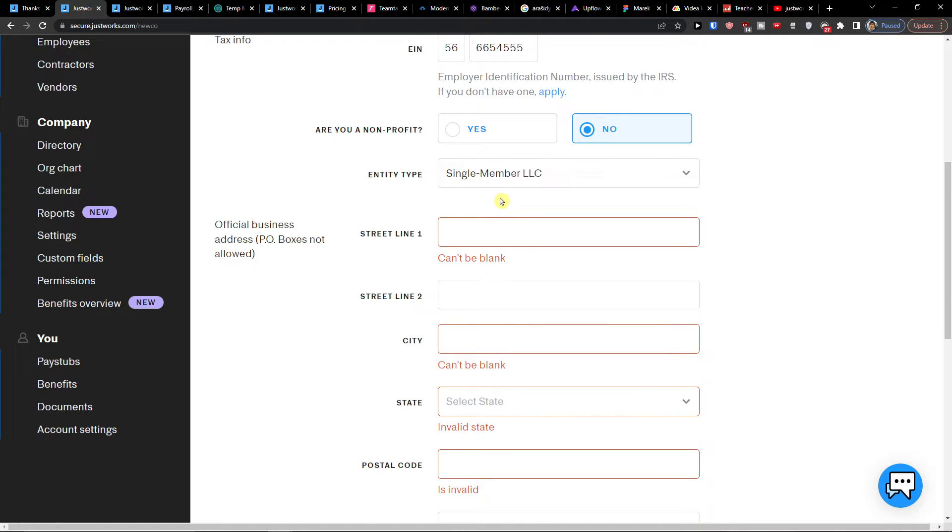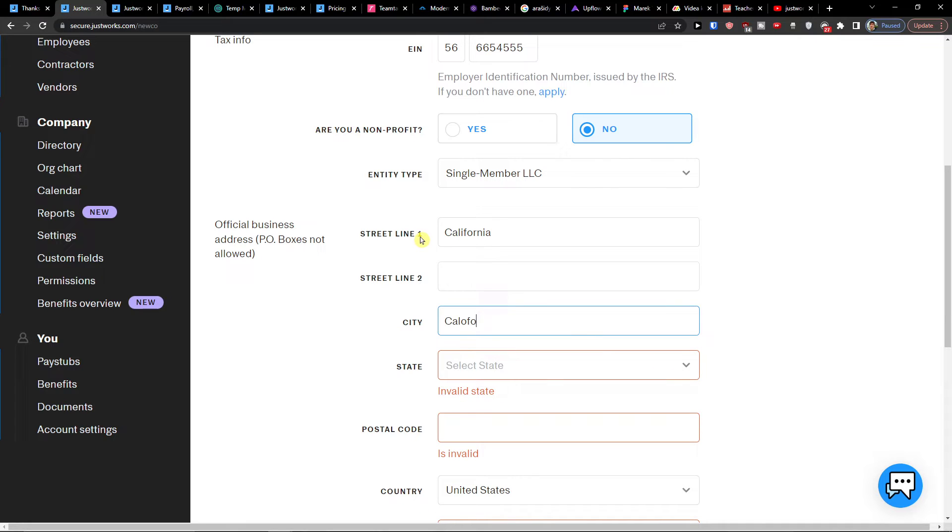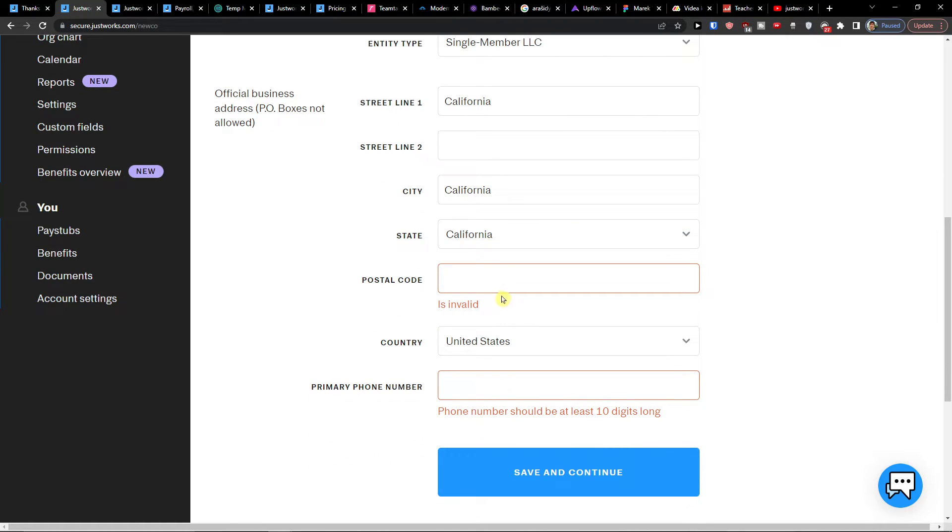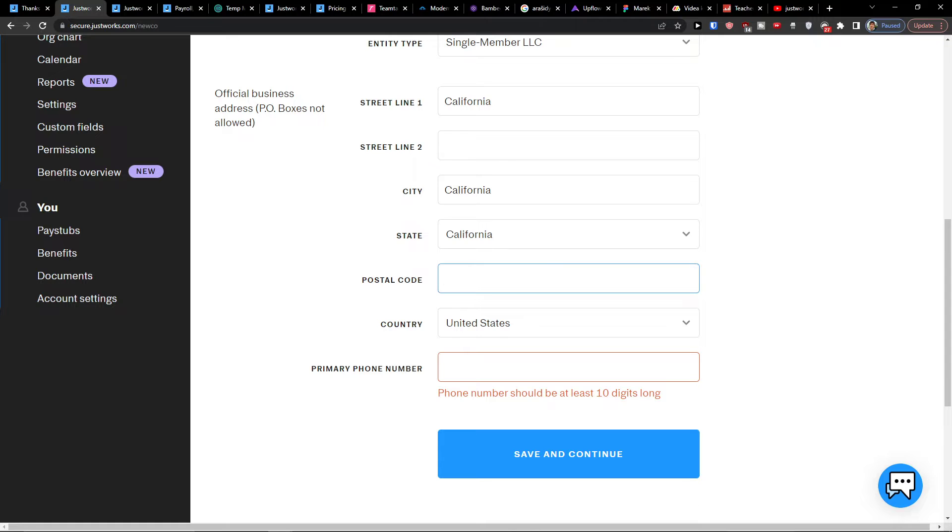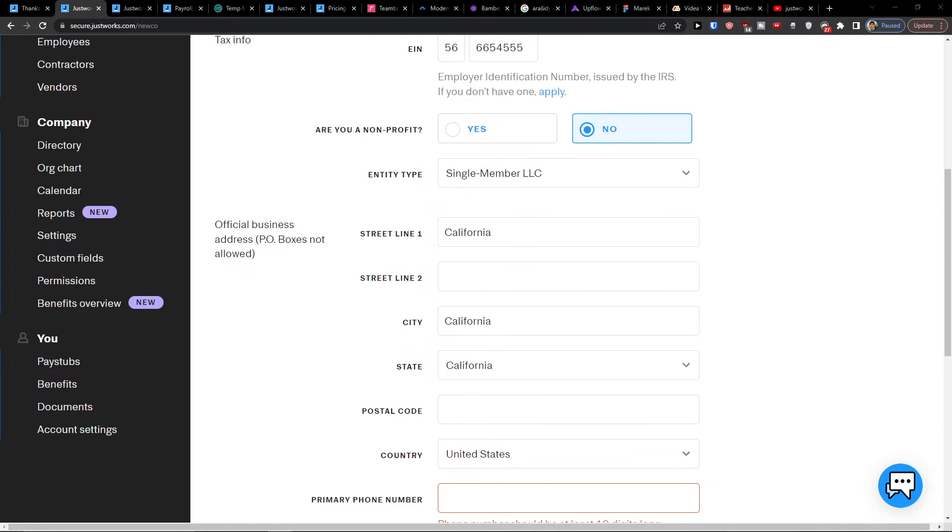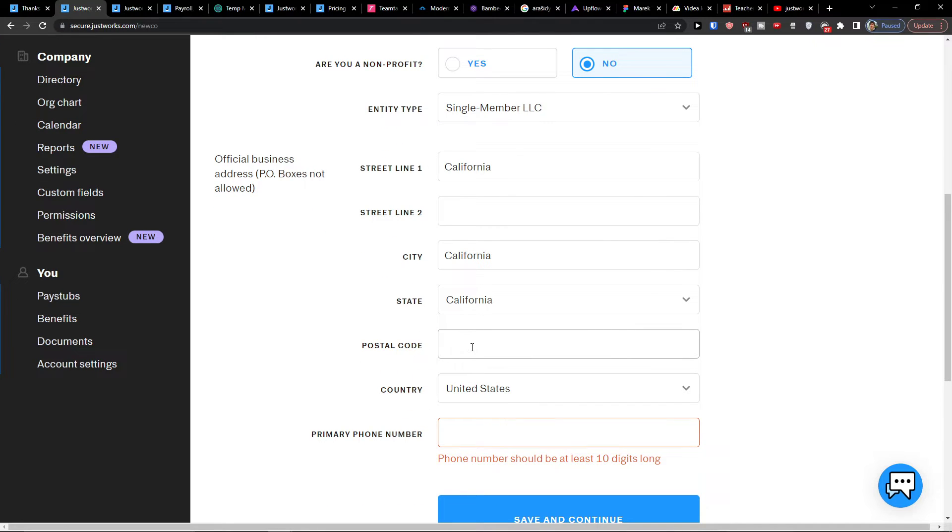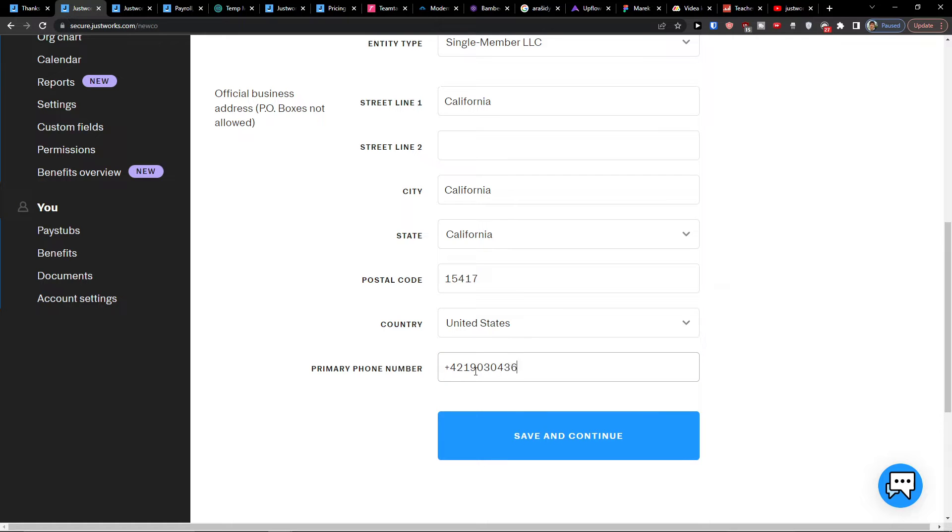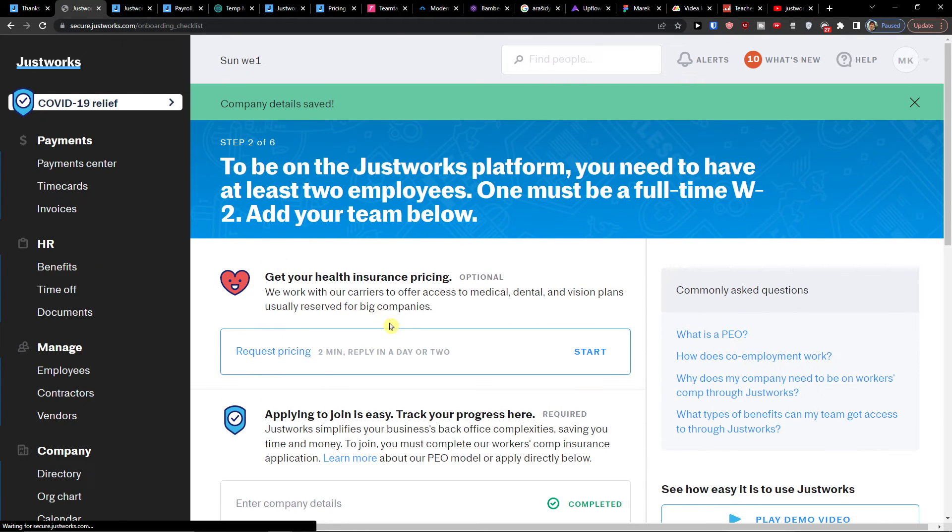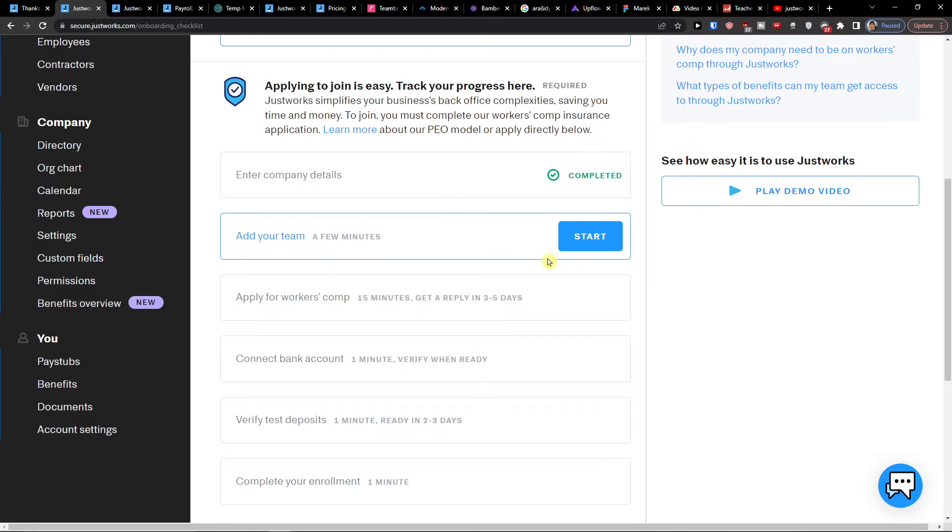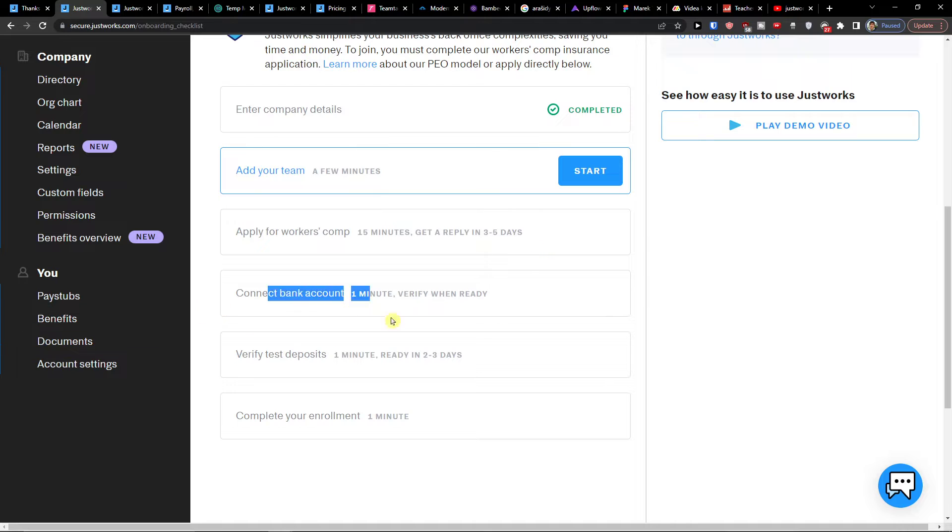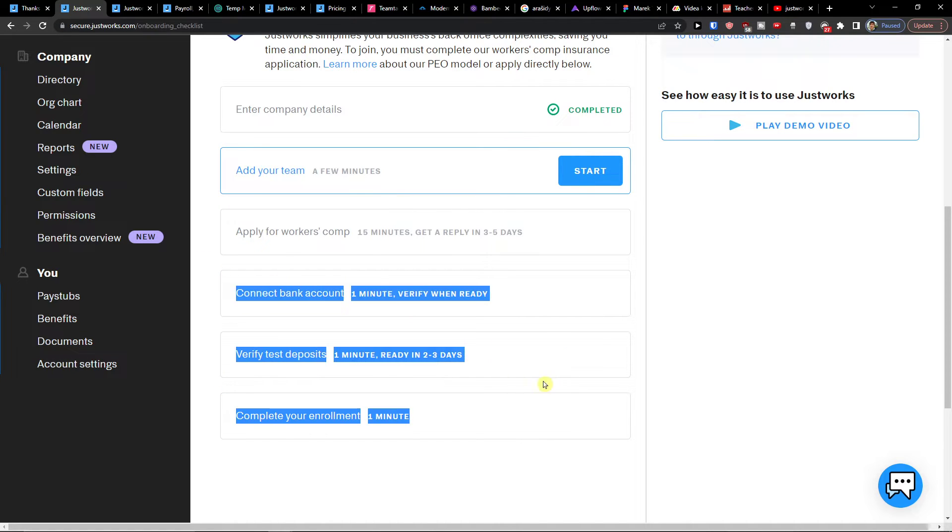So I would have, this is just for the tutorial. I will try to trick it out. And fill everything here when you're going to have for the business. Like this. And save and continue. So here we have the, then you just add your team. Then apply for workers comp. Connect bank account. Verify test deposits. So I'm going to connect bank account and also the complete enrollment and everything. We're going to continue for the payments here.